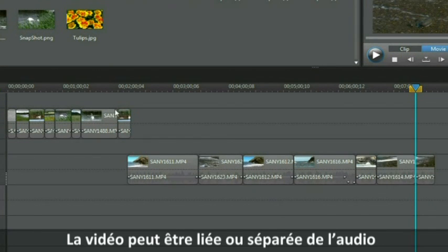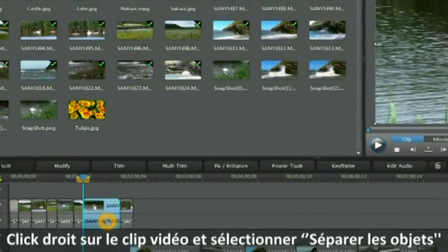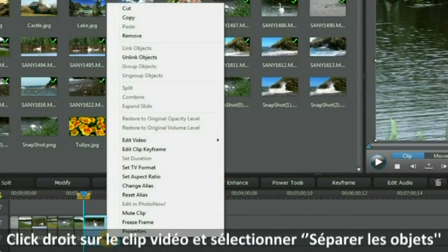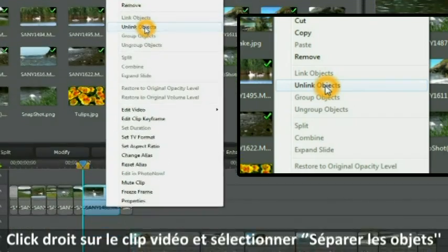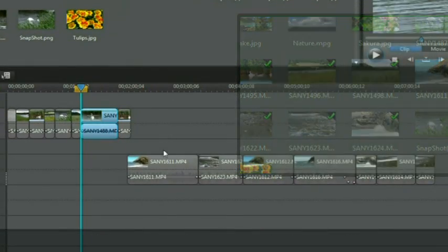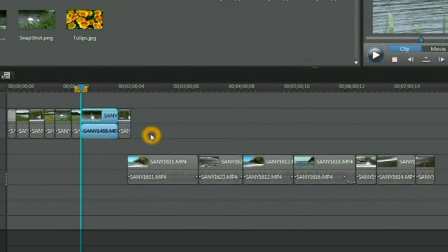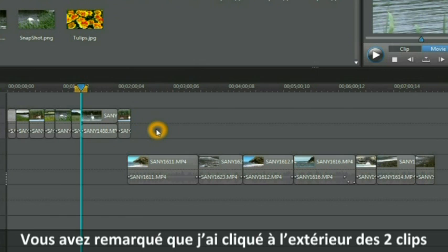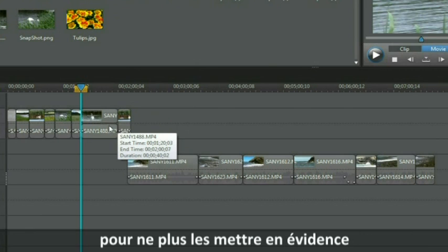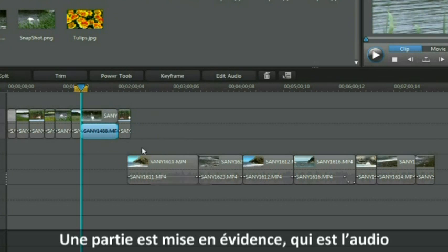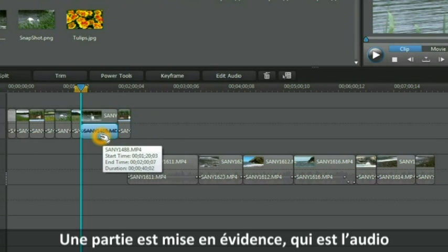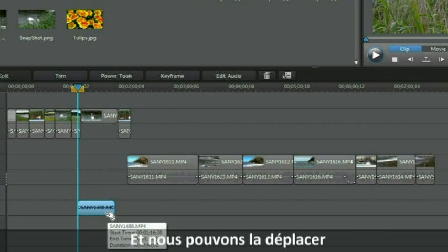Video can be linked or unlinked from the audio. Simply by right clicking on the video clip you can select unlink objects. We have now split the two apart. You note that I had clicked away from the two clips to take it off being highlighted. We now have one section highlighted which is the audio and we can move it to another location.